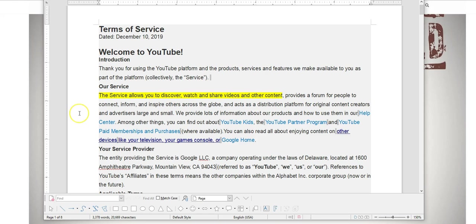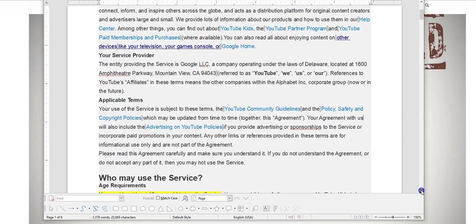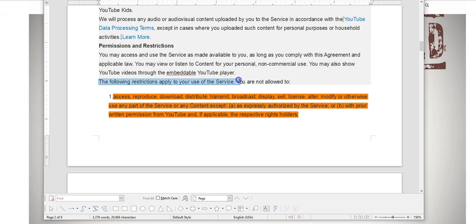Now here it says that the service allows you to discover, watch, and share videos and other content. Not so fast. If you go down and read further, the following restrictions apply, not may apply but apply, to your use of service. You are not allowed to: